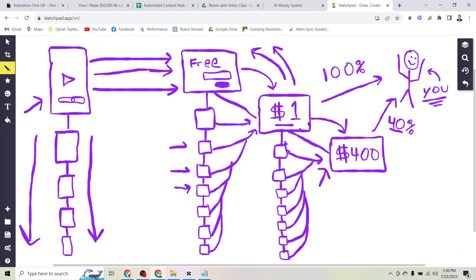So then once they buy the one dollar product the same thing happens and they start getting messages, emails, text messages, and voicemails reminding them to buy my next product which is currently a four hundred dollar product.